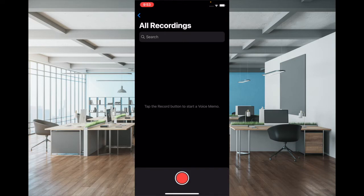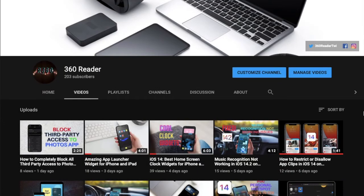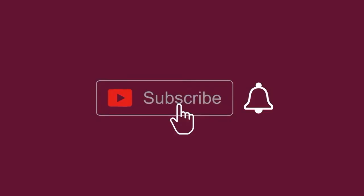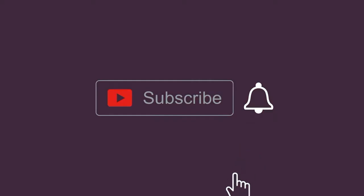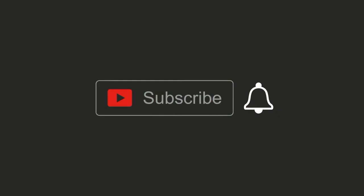Before getting started, make sure you have subscribed to our YouTube channel and hit the bell icon so that you won't miss any updates from us.